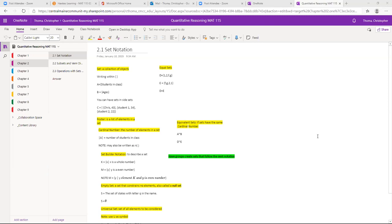In set C, I have Chris, 43; student 1, maybe 34; student 2, maybe 22. And I can basically create a list — it's a list inside of a list.